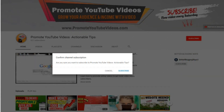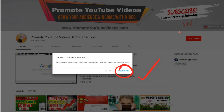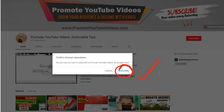I have also created a link to this channel in the description below. When you click on the link, it will pull up the YouTube subscription popup asking you to confirm your subscription to my channel. I would appreciate it if you subscribed, but only subscribe if you want to learn more about growing your audience and income with video. I upload videos every Saturday. Now the trick is in how you use this YouTube auto subscribe link.